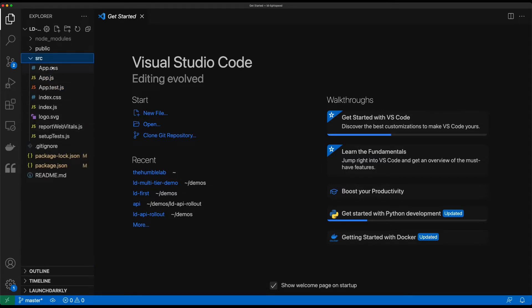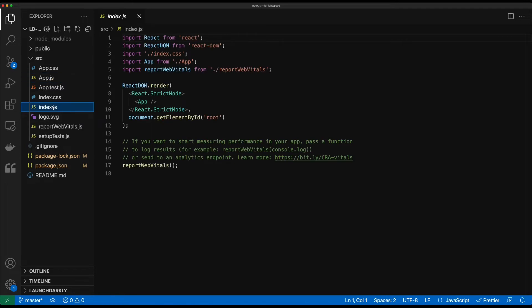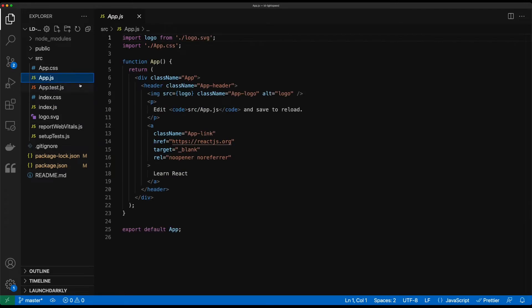We open up the source directory and see all the components for React. The index is our base of our web application which launches app and then inside app is where our actual application itself lives.